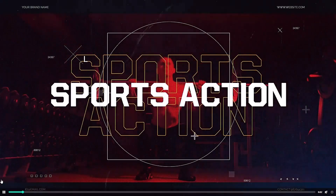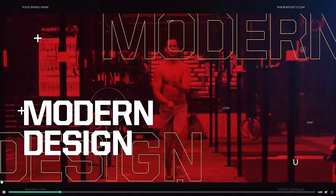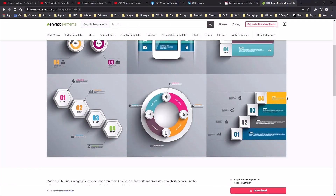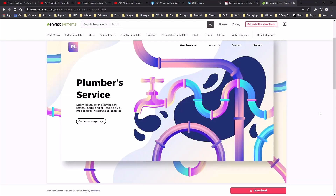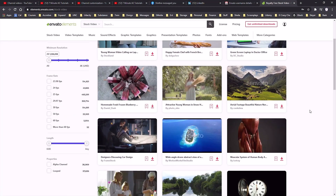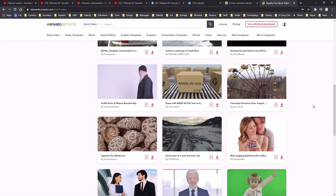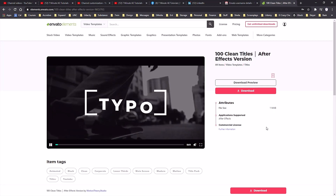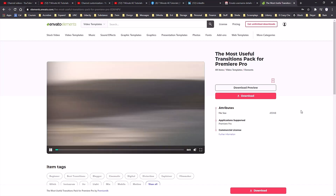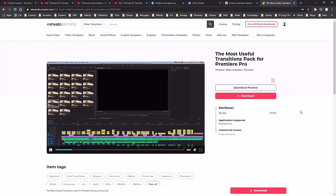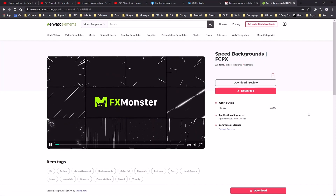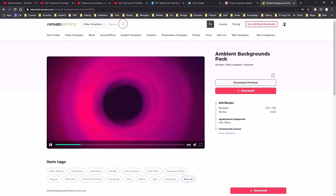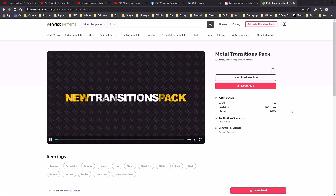For designers, editors and animators, Envato Elements is an amazing resource. With your membership, you can download unlimited assets for anything you could possibly want or need for your projects. Get access to high res stock videos and photos, as well as motion graphic templates for titles, video displays, logo animations, lower thirds, infographics, promos, openers and so much more. You also get access to backgrounds, textures, patterns and icons, which we all know are vital resources.